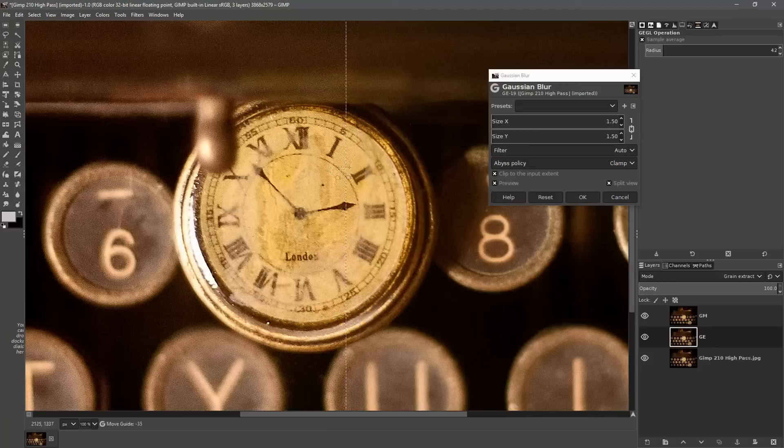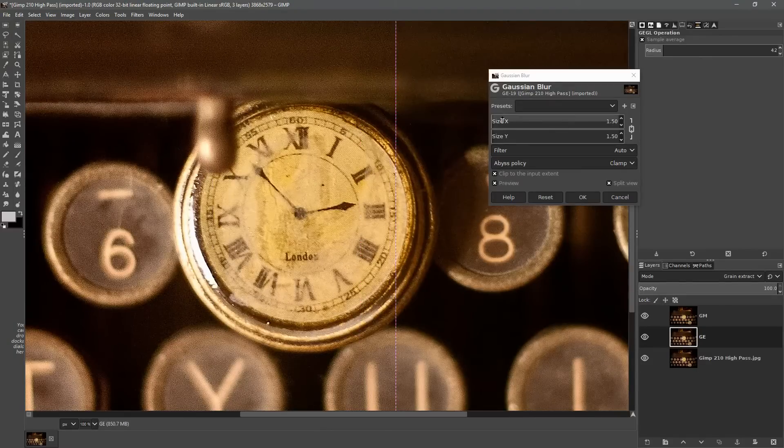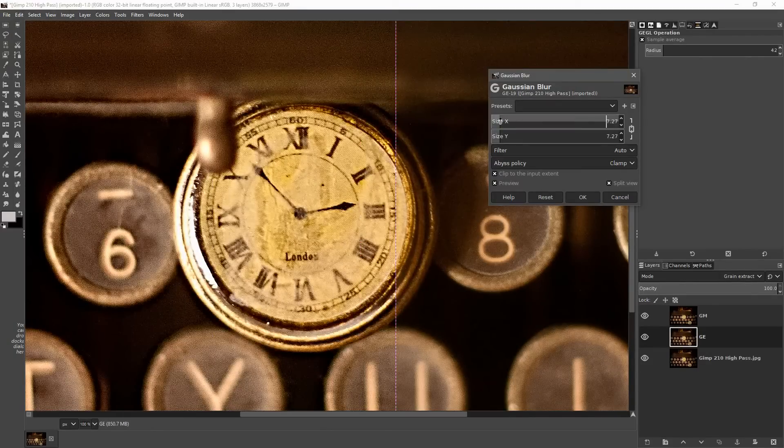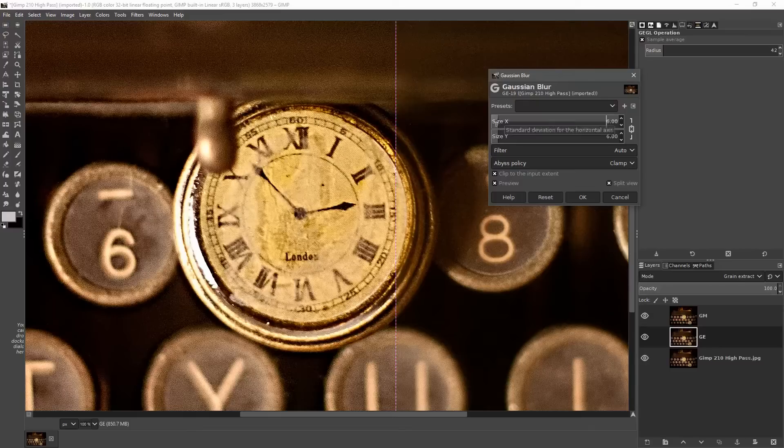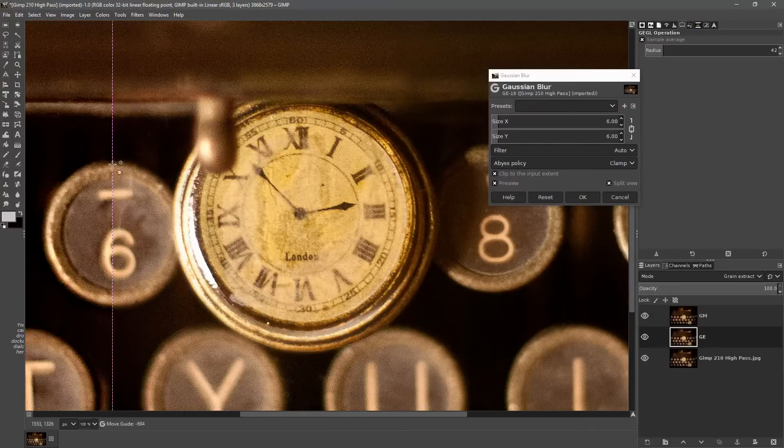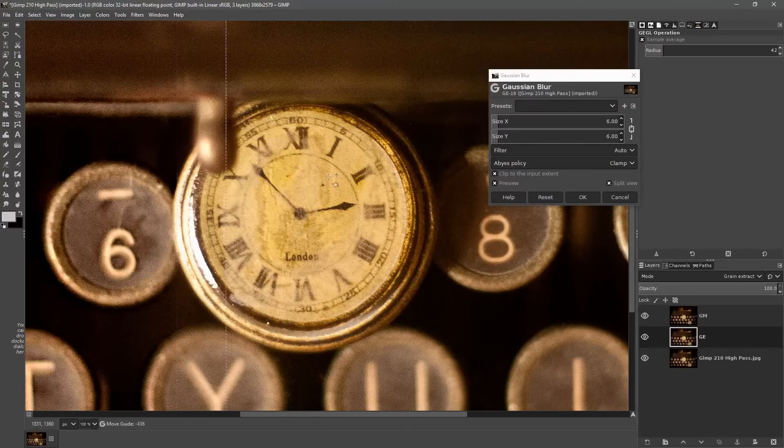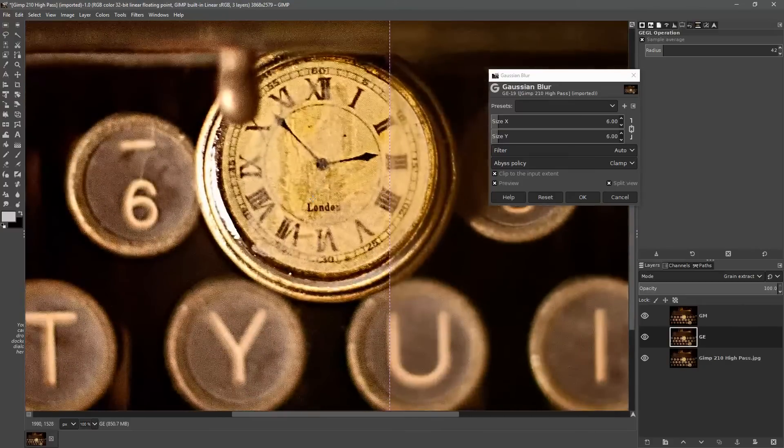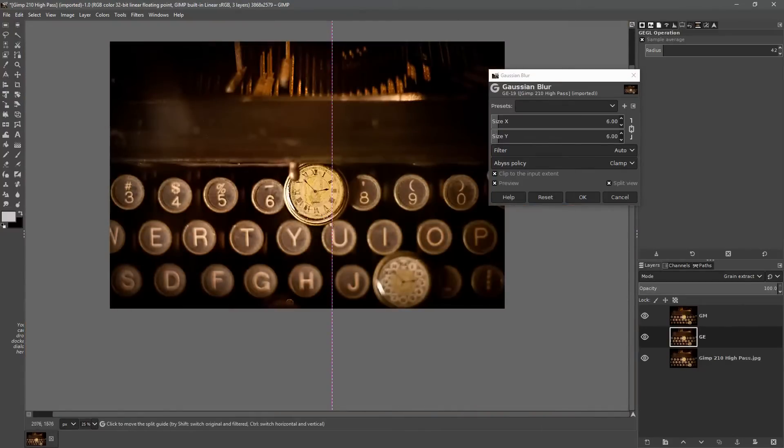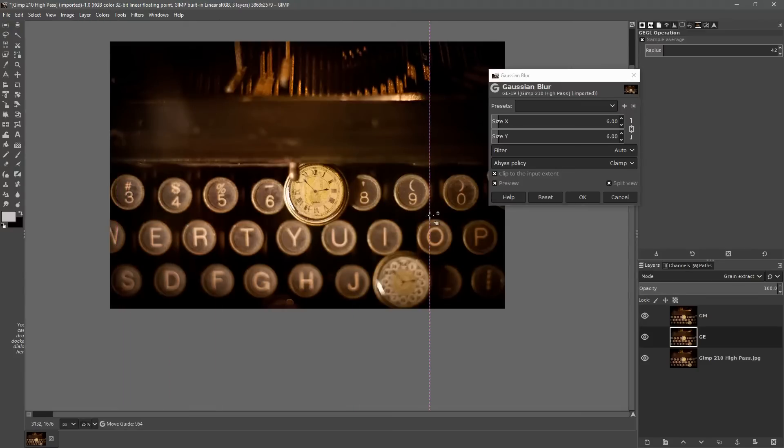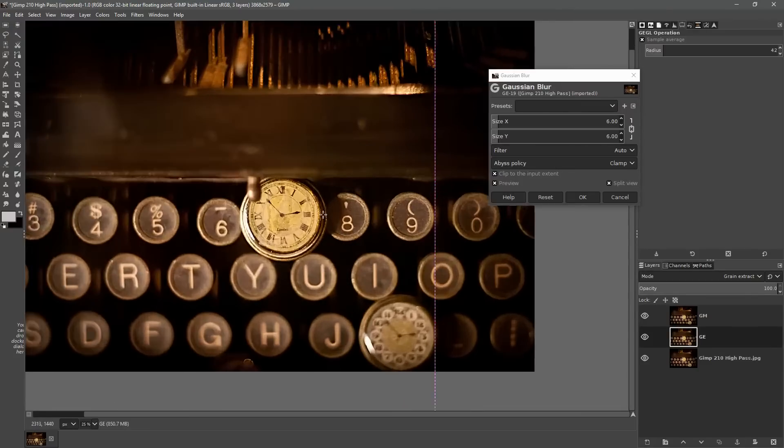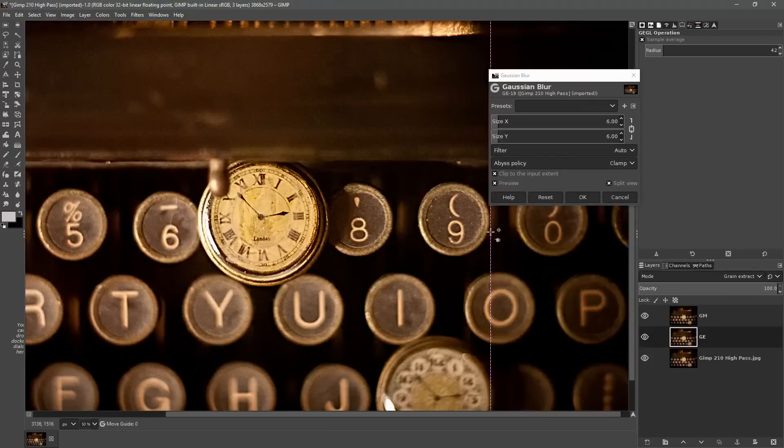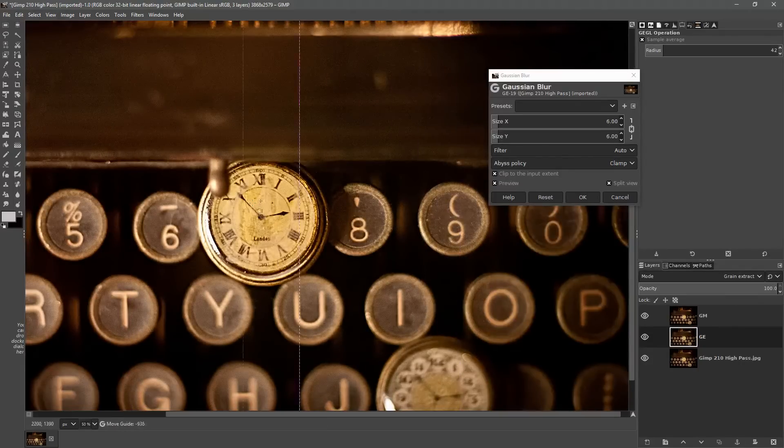Now you might not be able to see this properly so I'm actually going to go hard and bring the sharpening all the way up to about 6 and that gives us a much more kind of clarity type of effect. If we zoom out notice how the parts of the image that are out of focus almost seem to be coming into focus with this level of Gaussian blur.